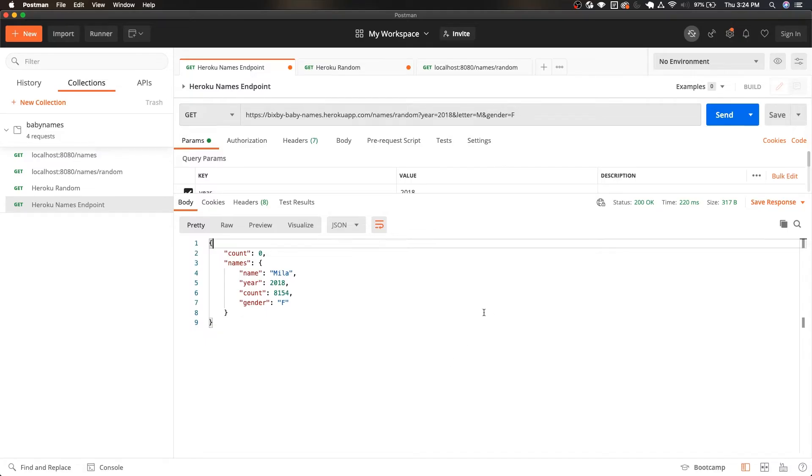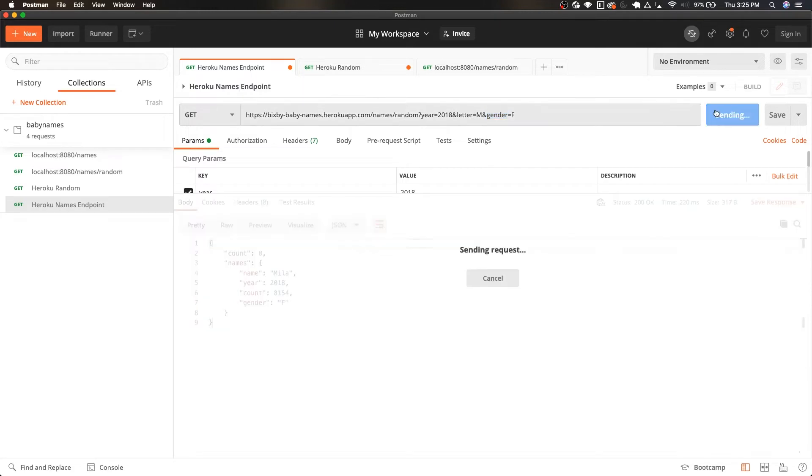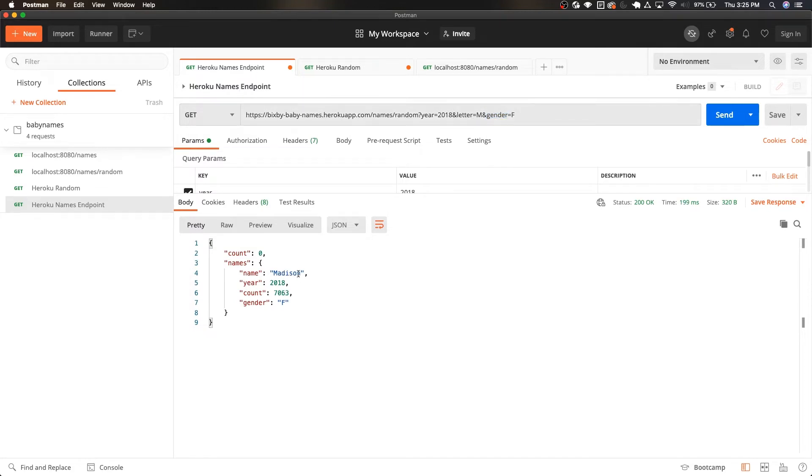And if we take a quick look at this API we can see here that it can take a year, a letter, as well as a gender. And the API returns a random name based on those parameters.